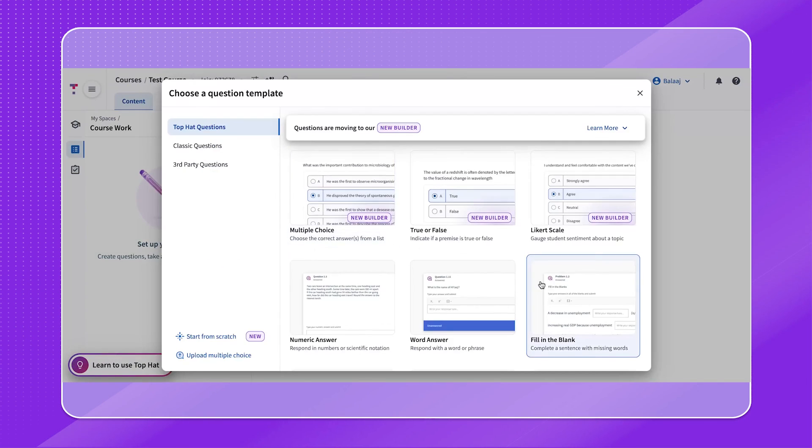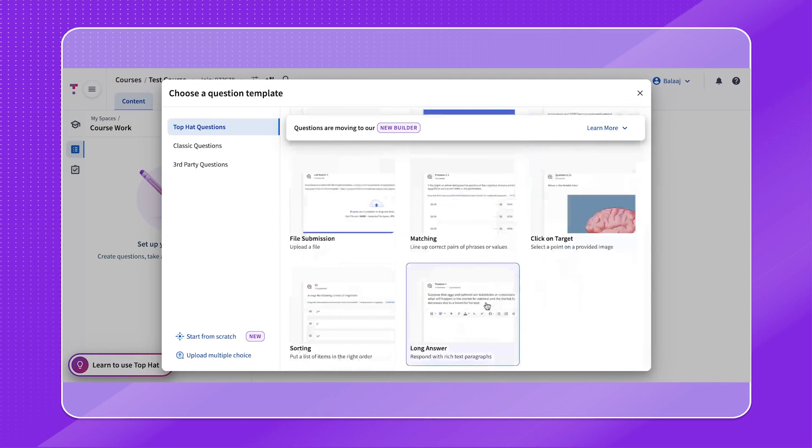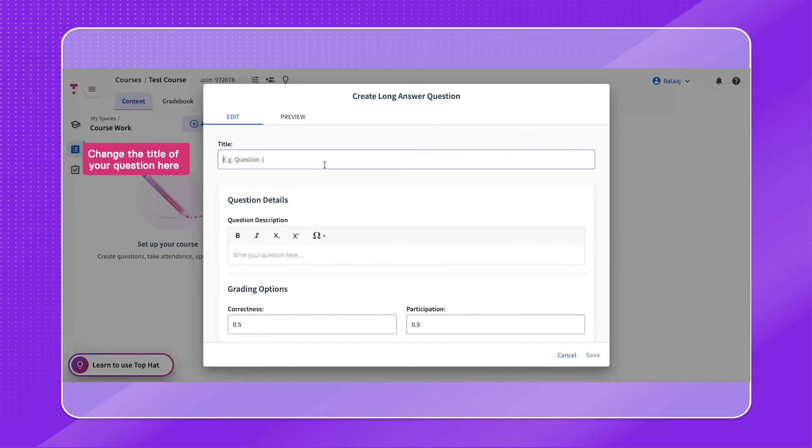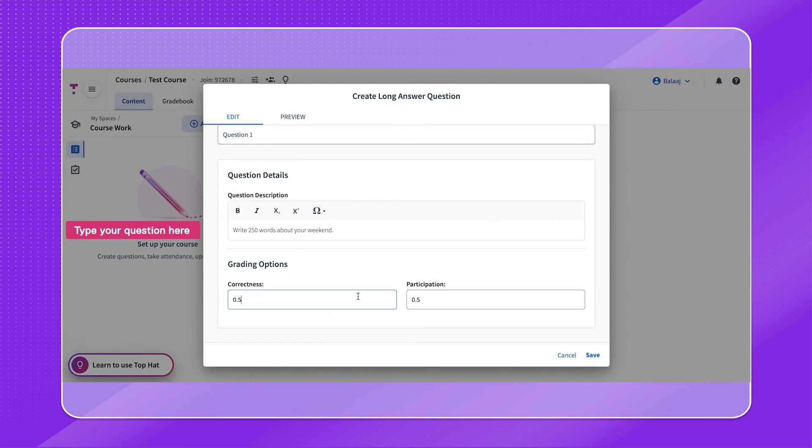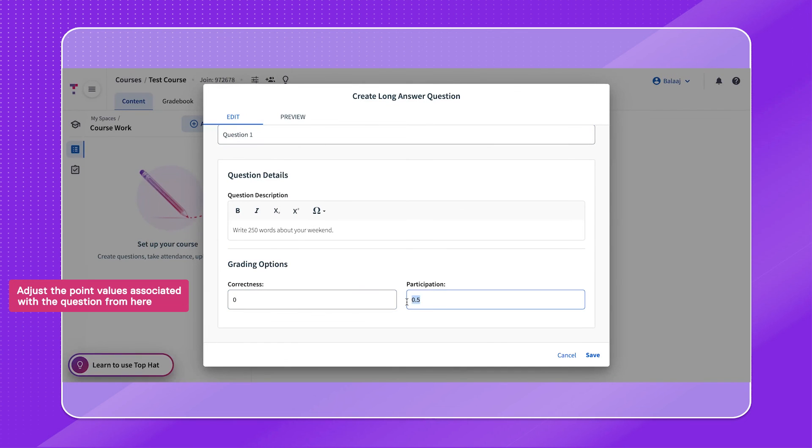Finishing off with the last question type, the long answer question. Follow the prompts on screen and bear in mind that long answer questions have to be graded manually for correctness.